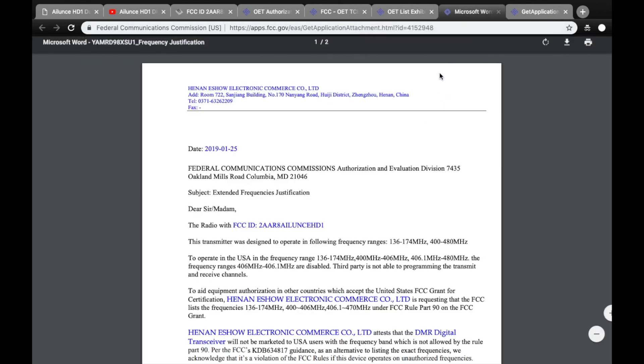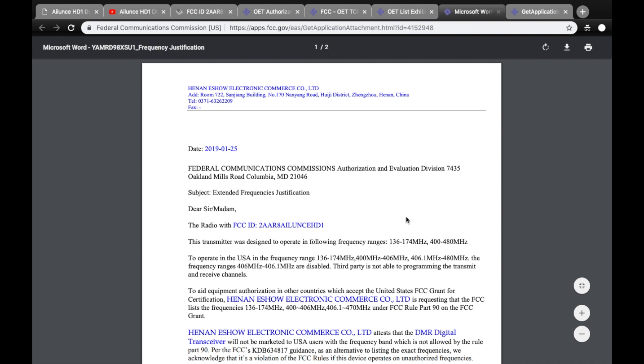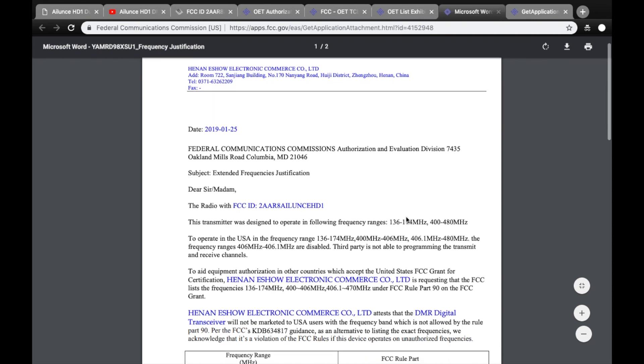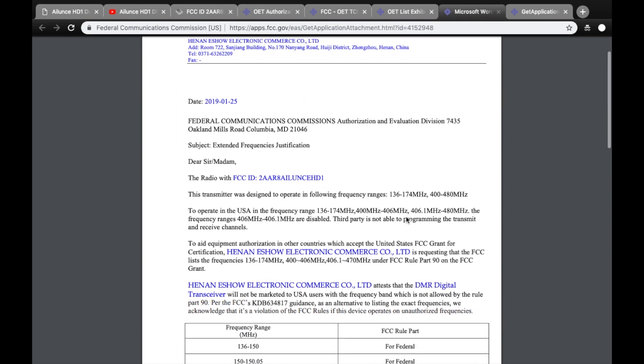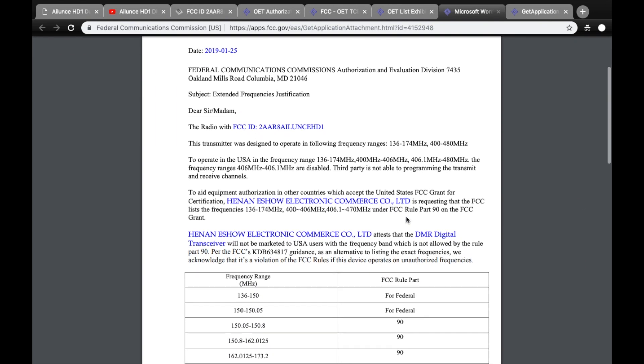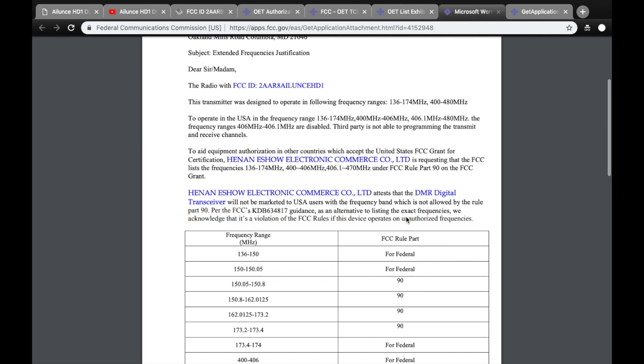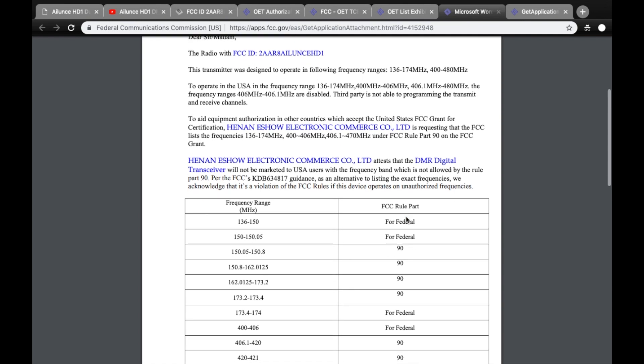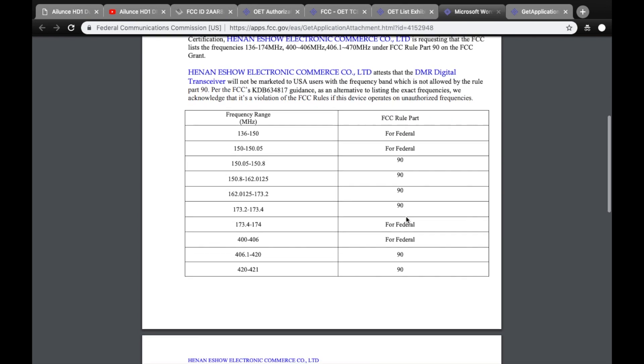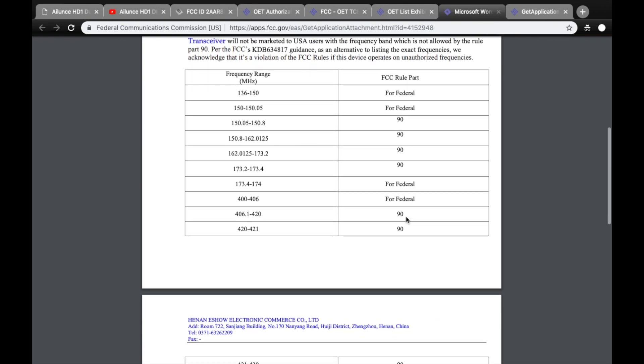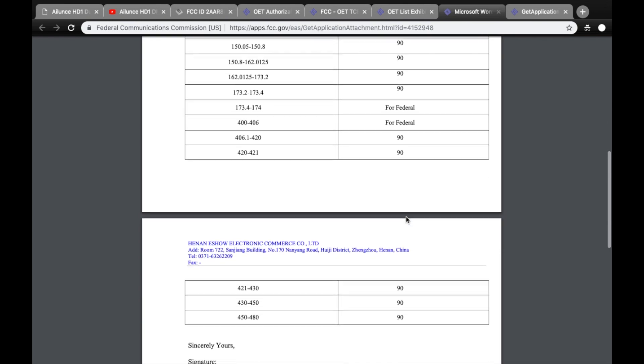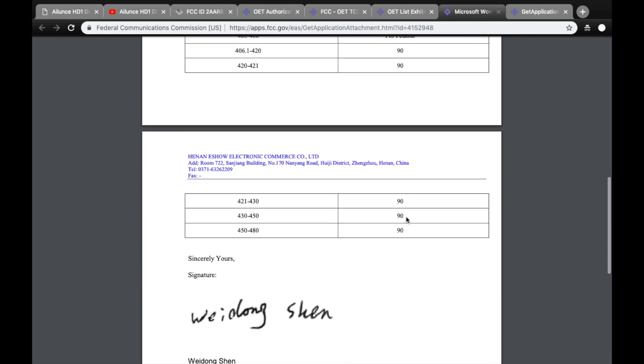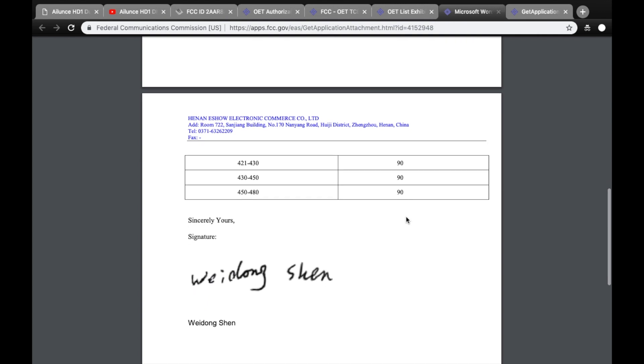You can also review in detail the cover letters that were submitted as part of the application process. They'll go over detail about the radio, the manufacturer, the intent of use, and any grants that are part of the request process.